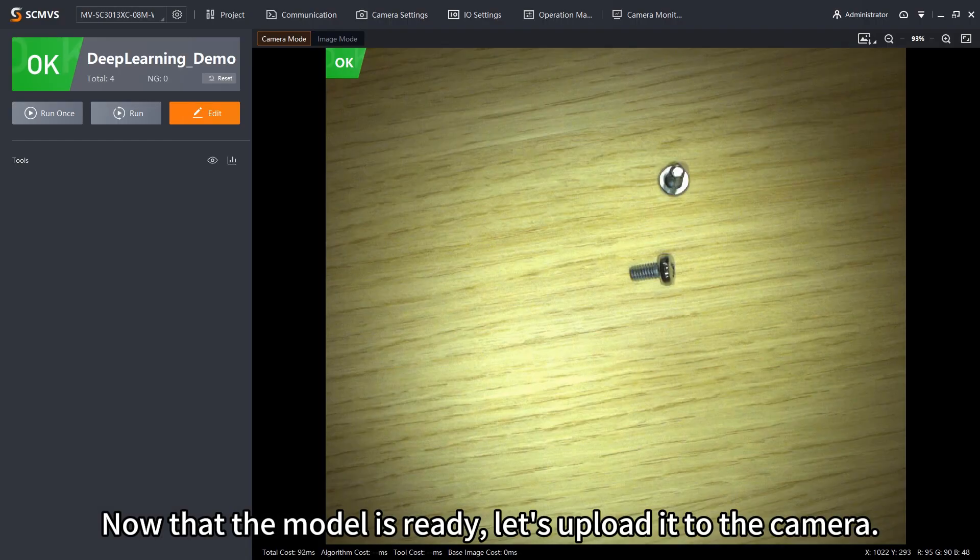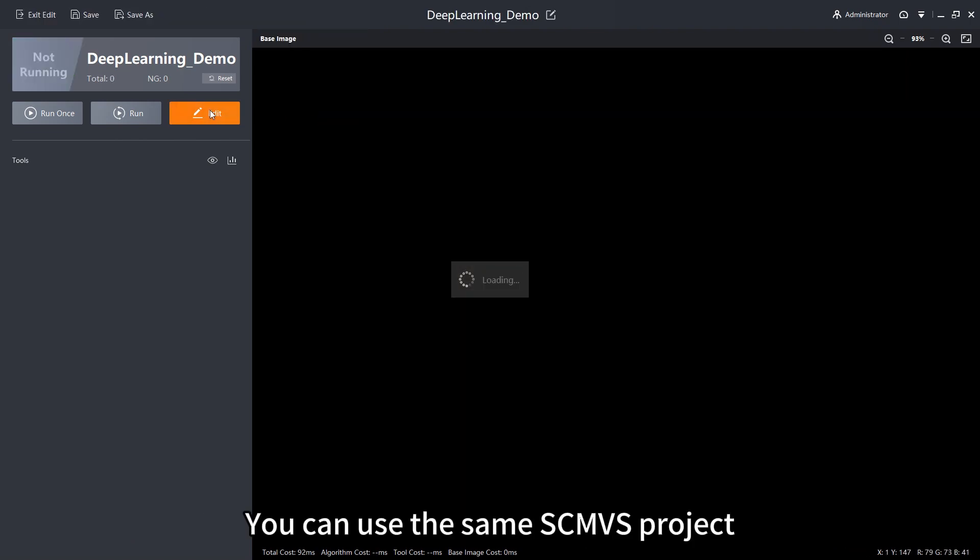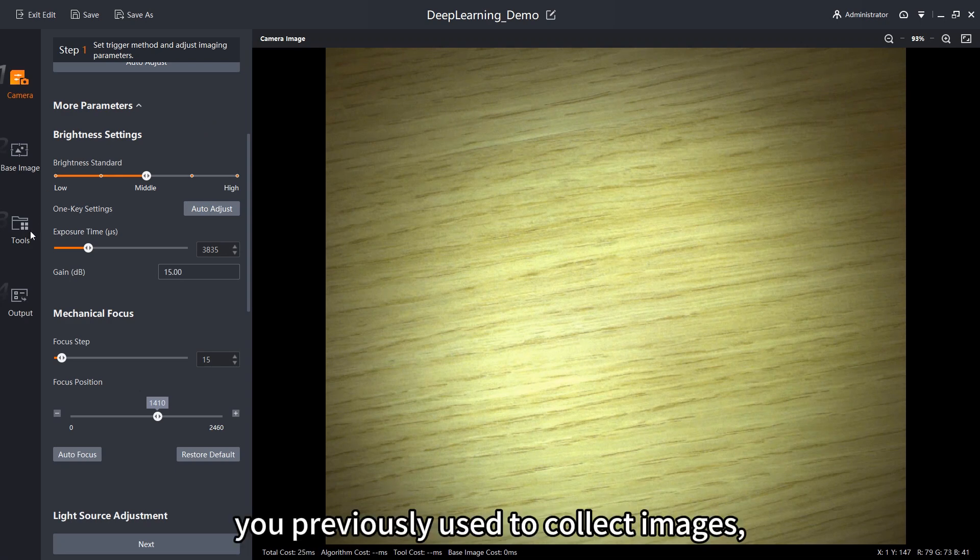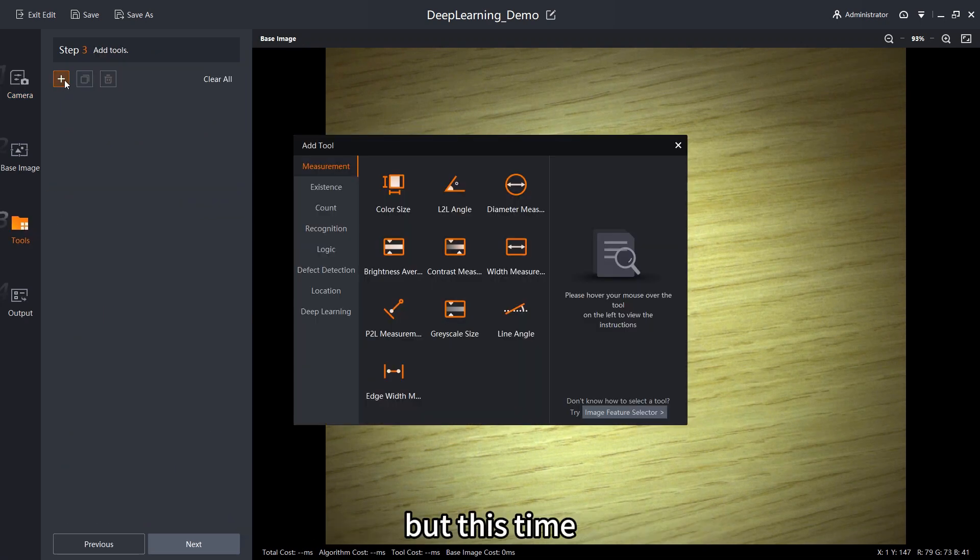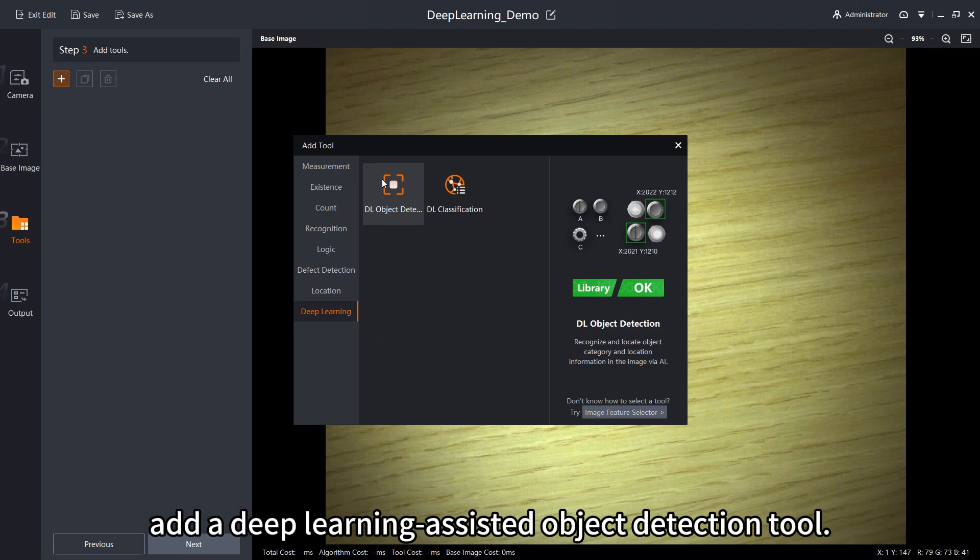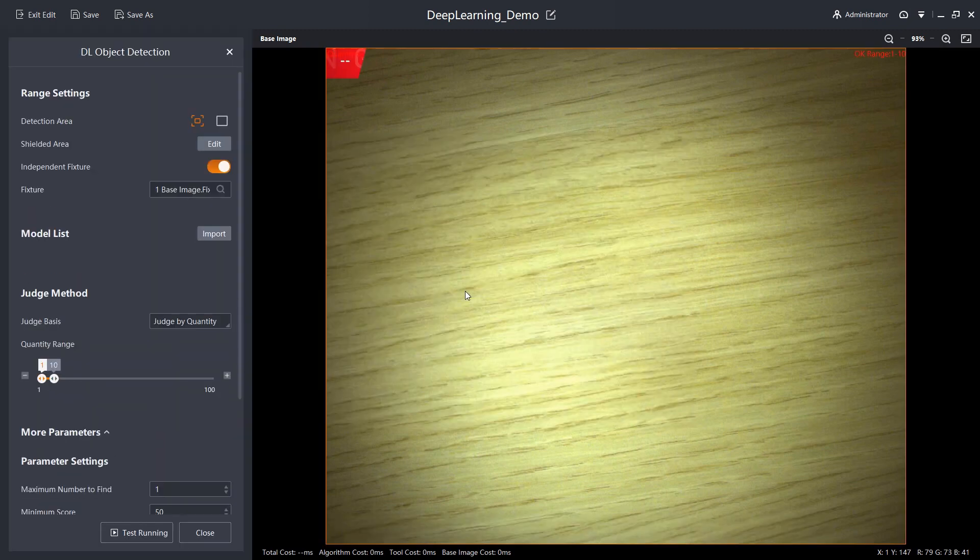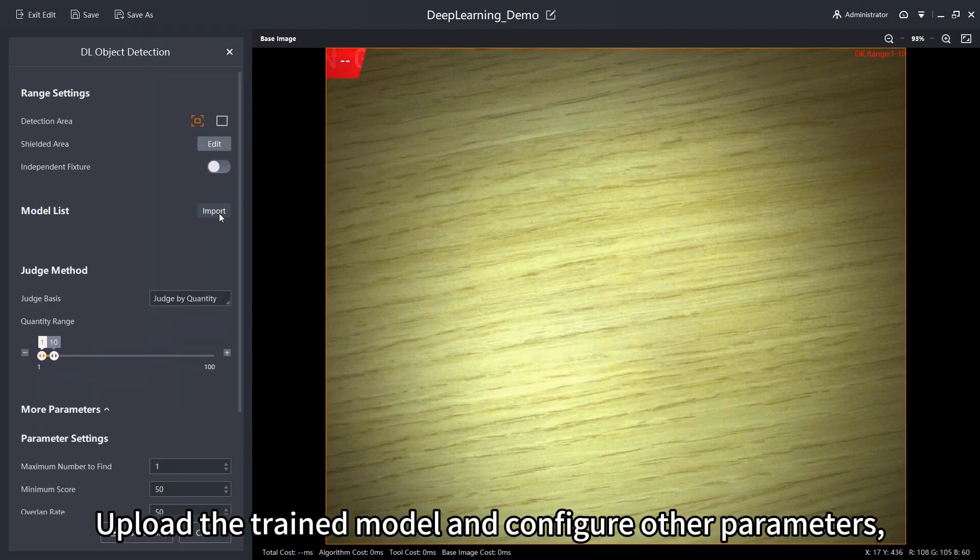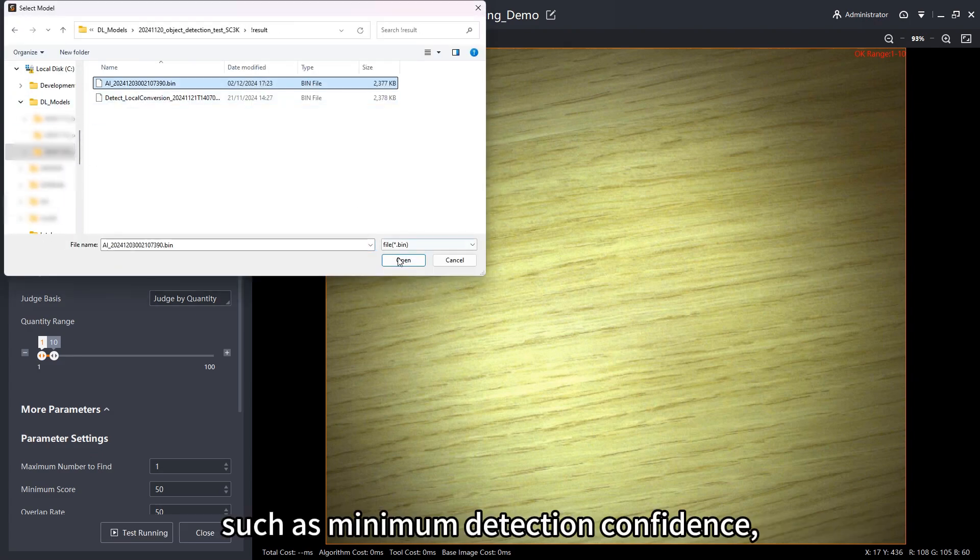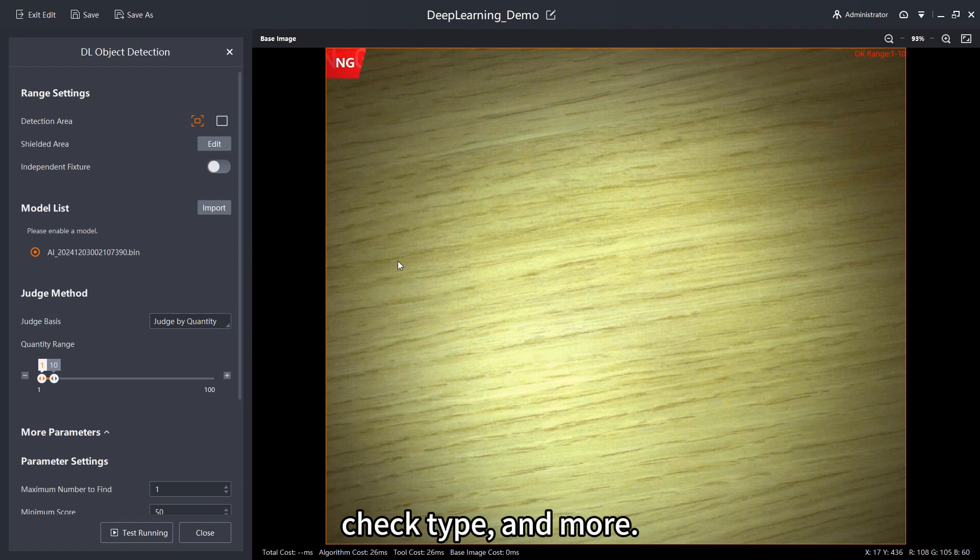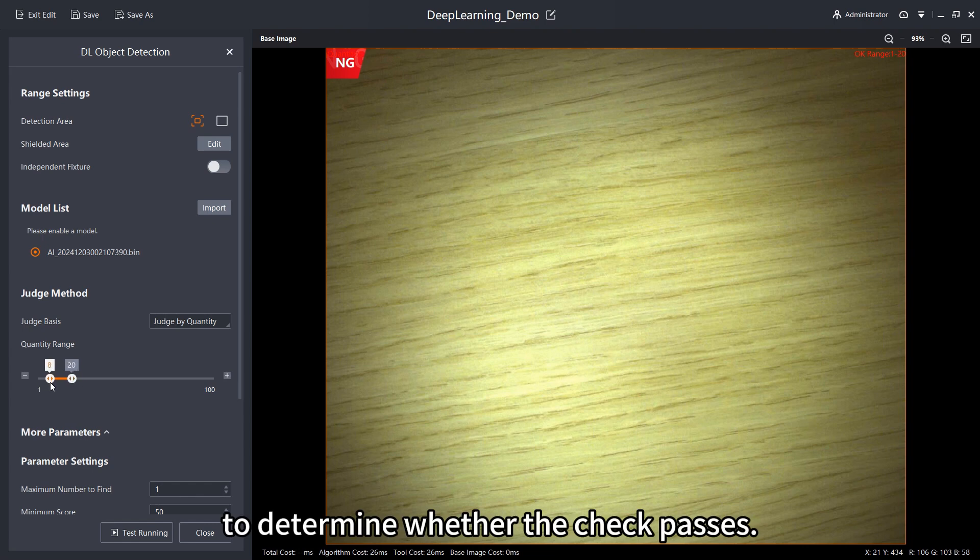Now that the model is ready, let's upload it to the camera. You can use the same SCMVS project you previously used to collect images, but this time add a deep learning assisted object detection tool. Upload the trained model and configure other parameters, such as minimum detection confidence, check type and more. For validation, object count will be used as a criterion to determine whether the check passes.